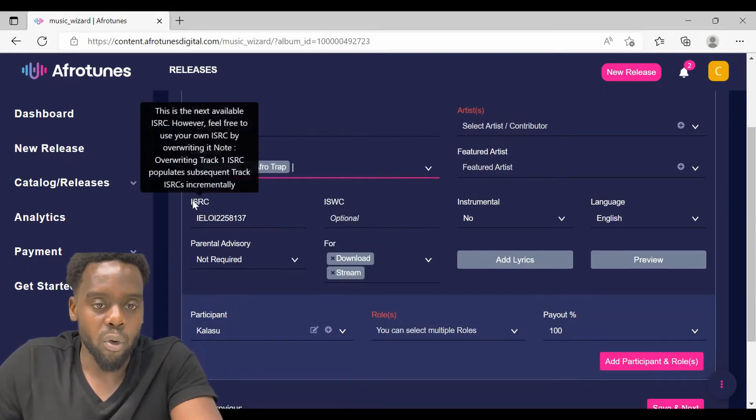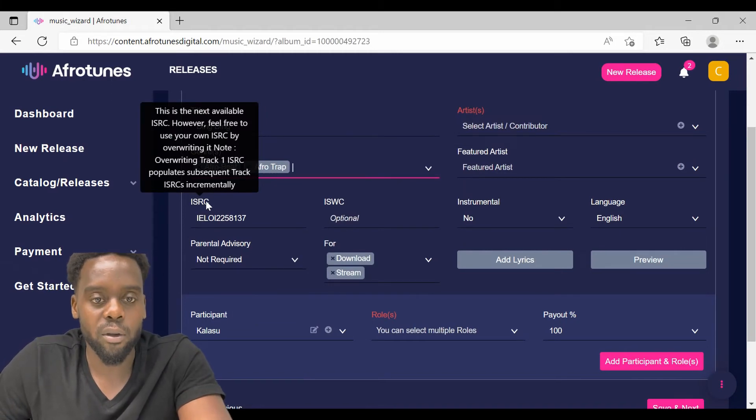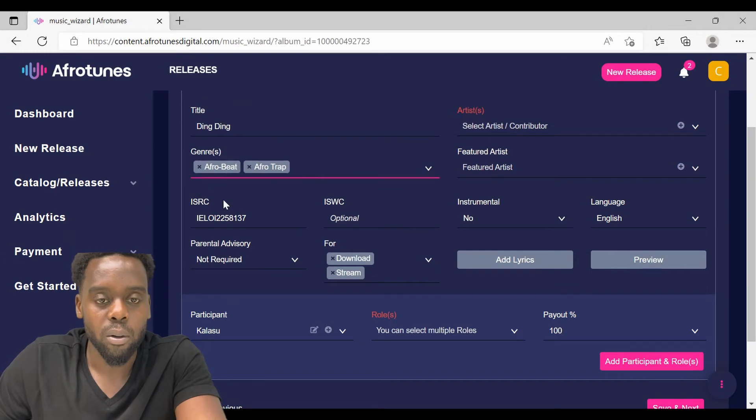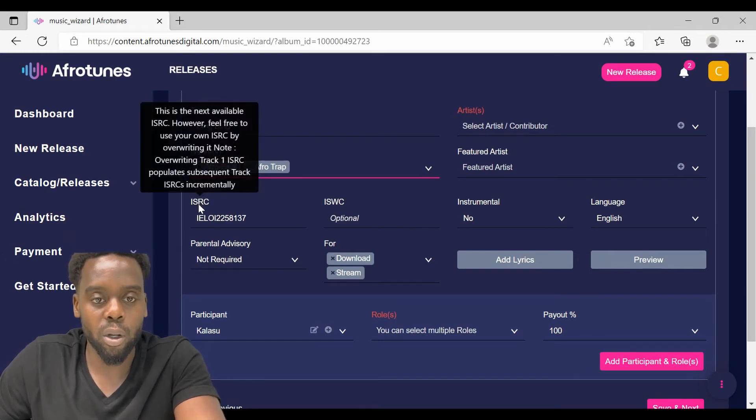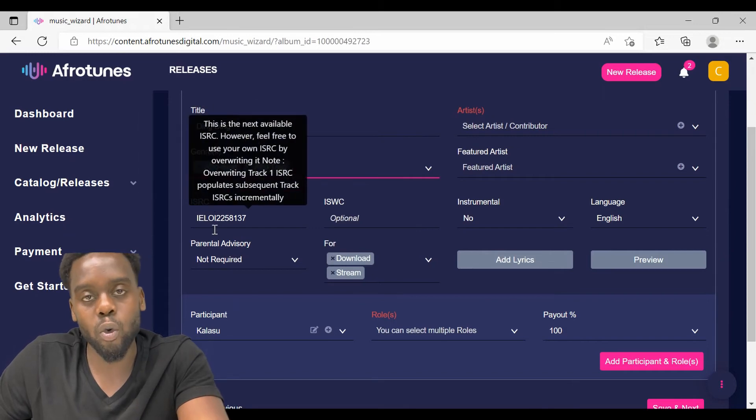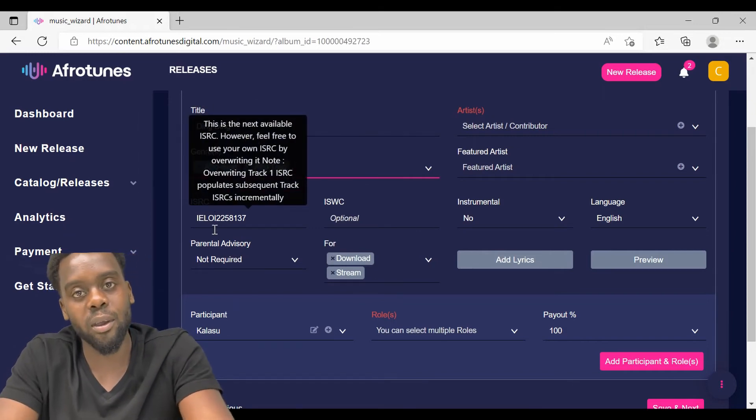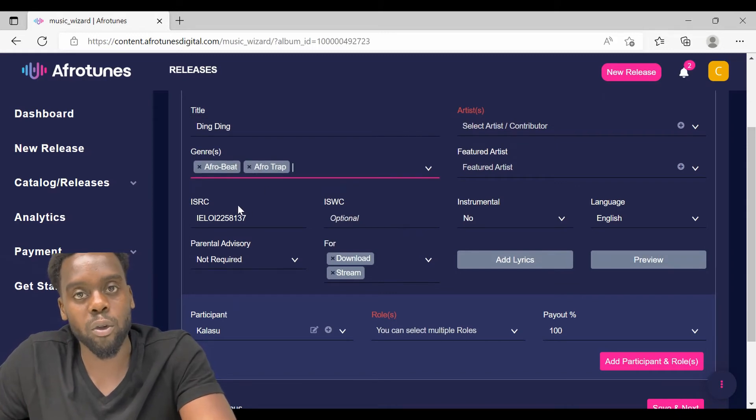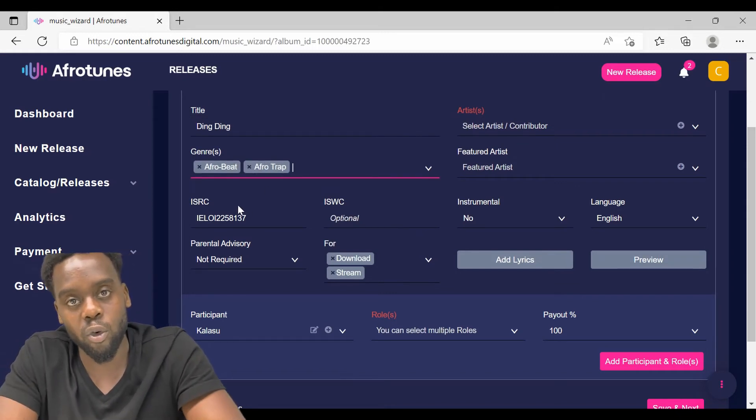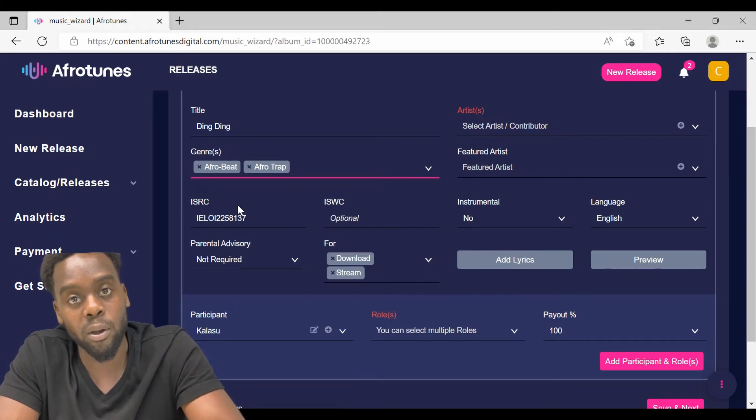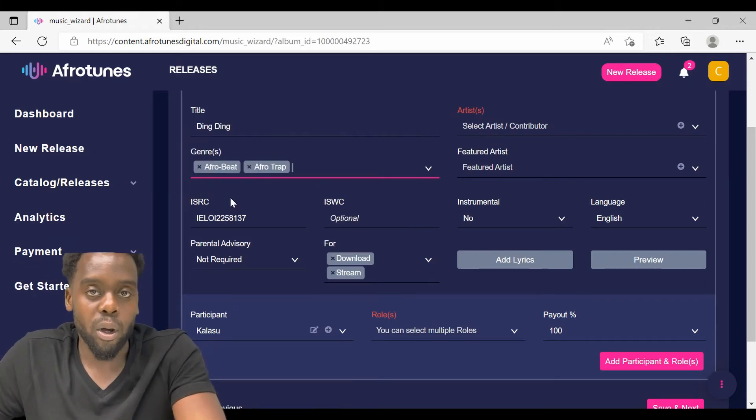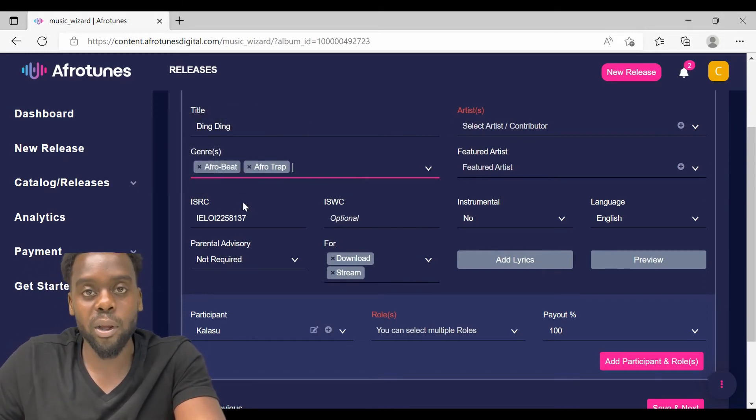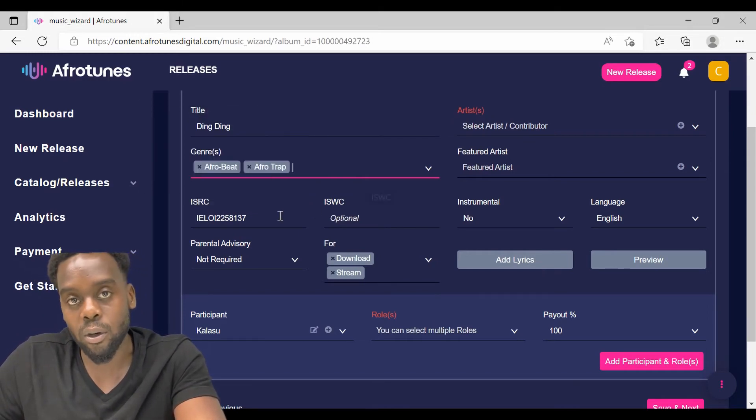Then for the ISRC, this is the international standard recording code. If you are re-uploading your track which has been distributed before, make sure that you use the same ISRC code that was used when you distributed the previous track. This is really important when it comes to the royalty payment. If you are uploading the track for the first time, you can use the auto-generated ISRC code.